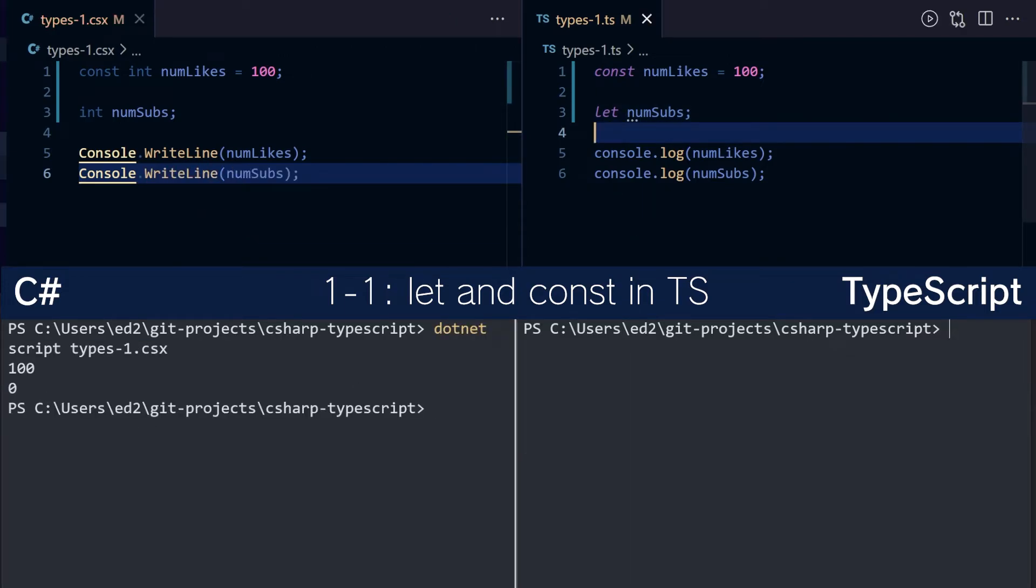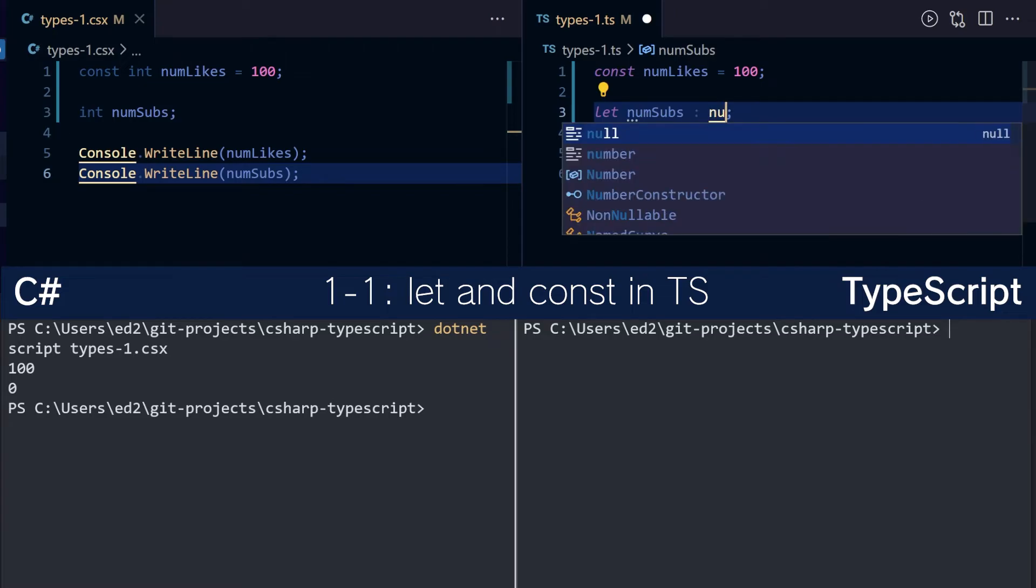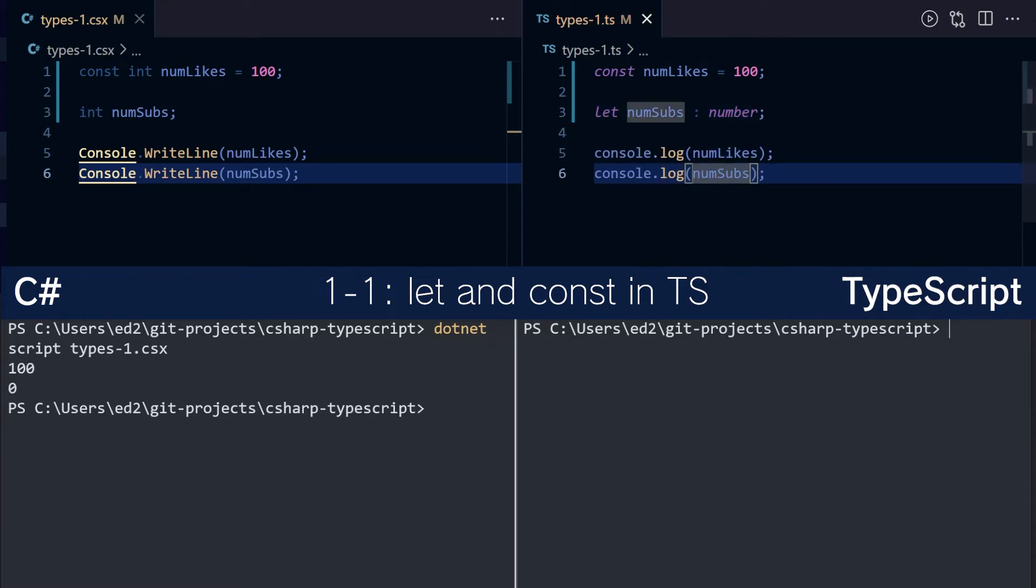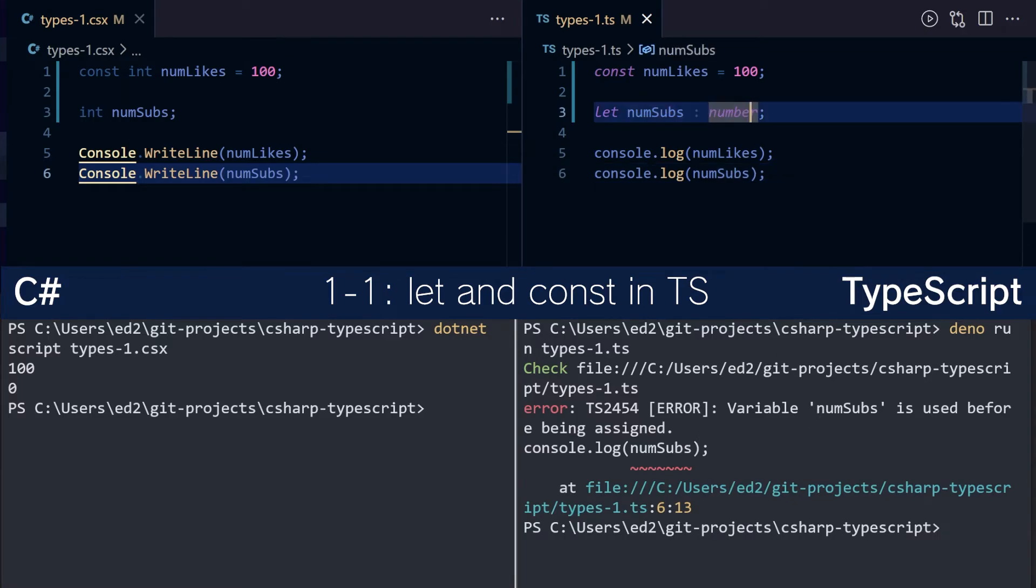You can't do the same thing in TypeScript. You can't just say that this is a number, because as soon as you try to use it, it will throw an error saying variable num subs is used before being assigned.